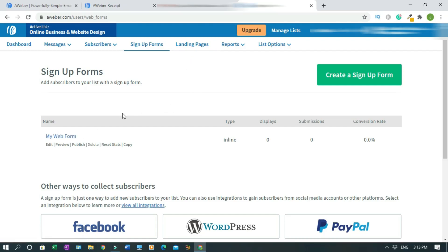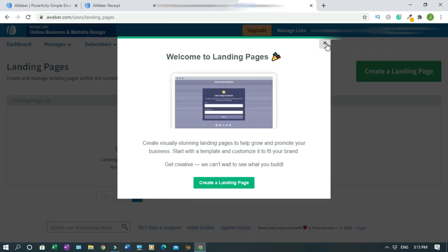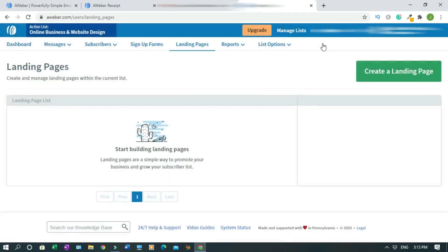Landing pages - to begin you just click on this or close this, and click create landing pages. And then report, then list.